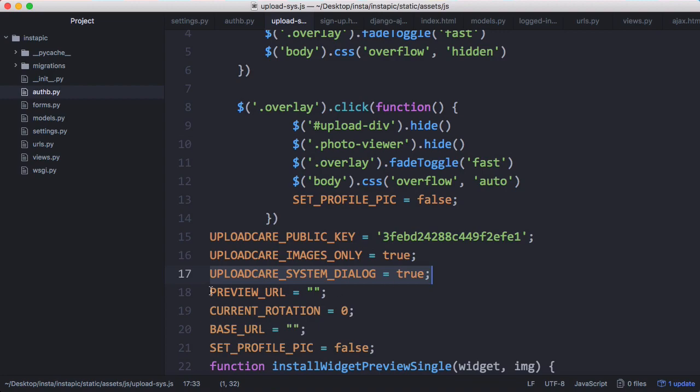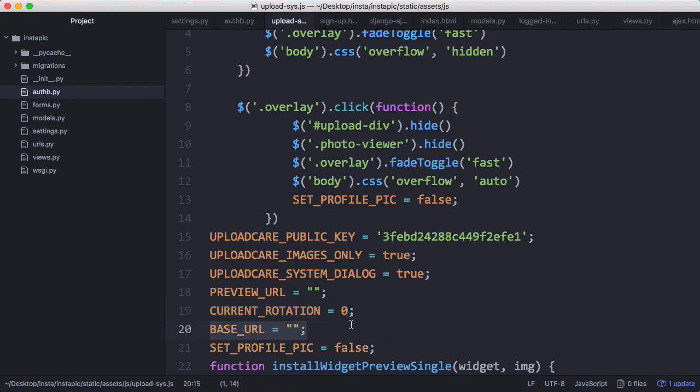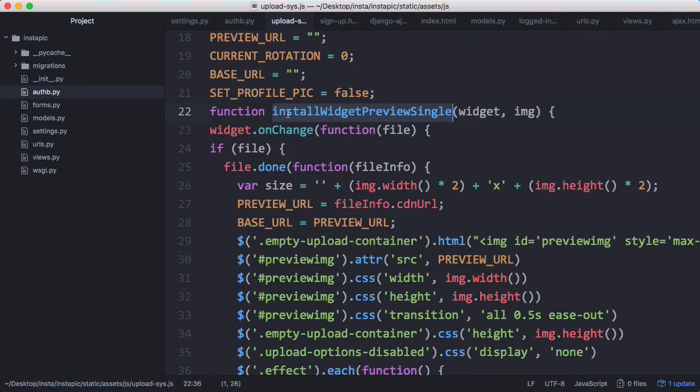The preview URL is the string that we manipulate whenever we're adding effects to images. The current rotation tells us the current rotation of the image. The base URL is the URL of the photo when it gets uploaded to UploadCare without any effects. So we're storing both the base URL and the URL with UploadCare on-the-fly effects added to it. And this is just how we decide if it's a profile photo or not.